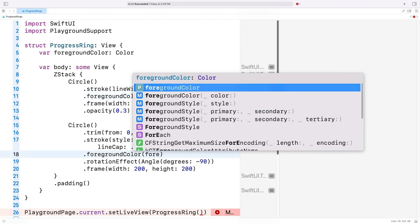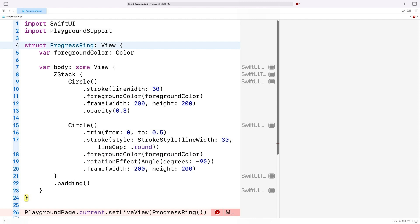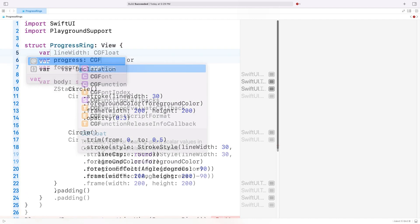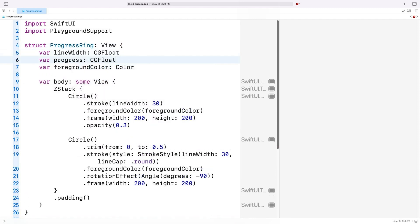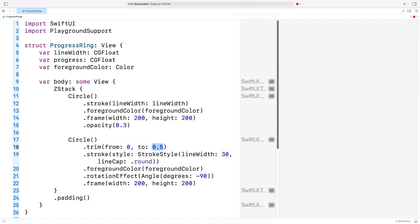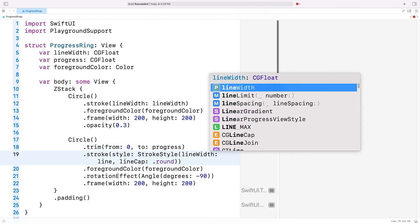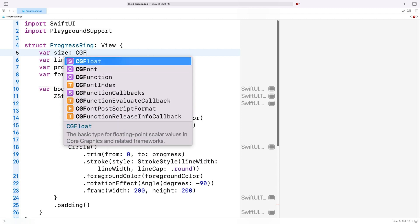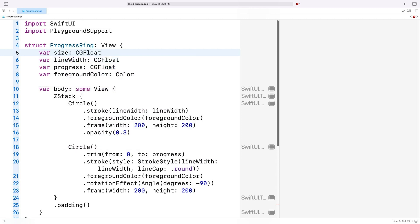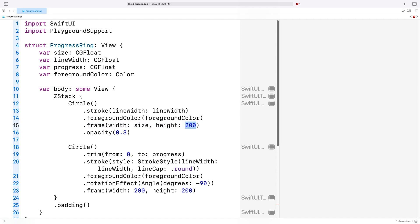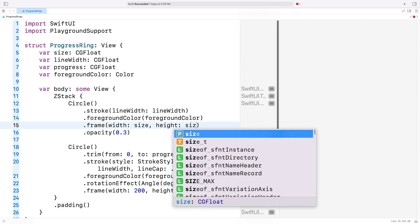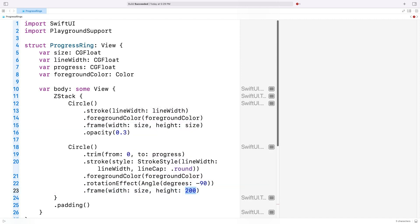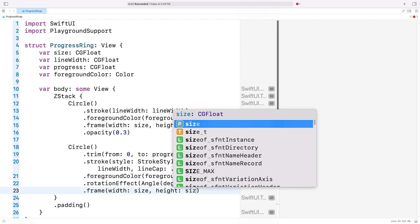Next, I'll extract the line width and the progress. Let's remove the corresponding hardcoded values from the code and use our new properties instead. Last but not least, I'll add a property for the frame size. And I'll use it as the width and height of our frame. I'll need to update the initializer to set the new properties.